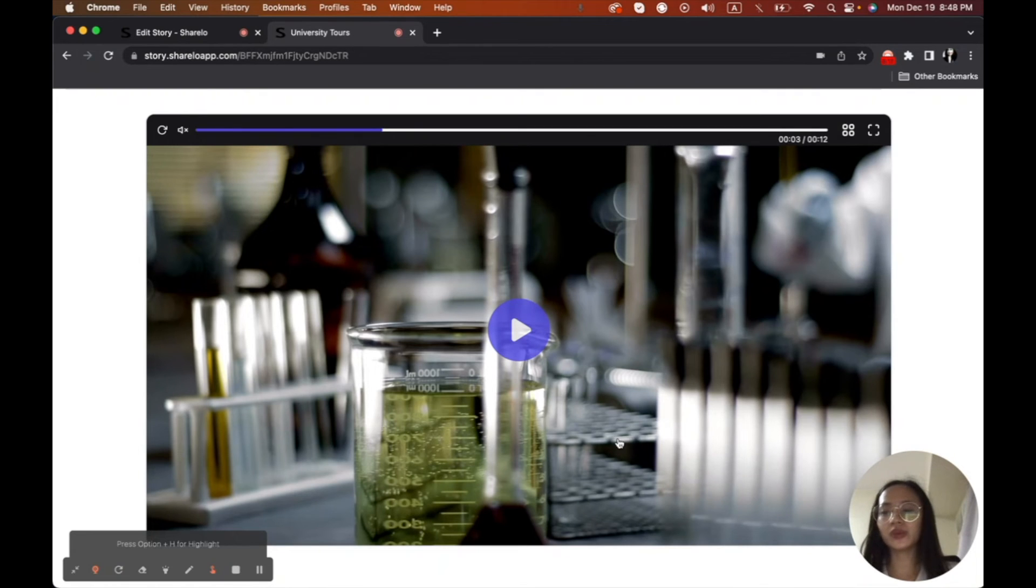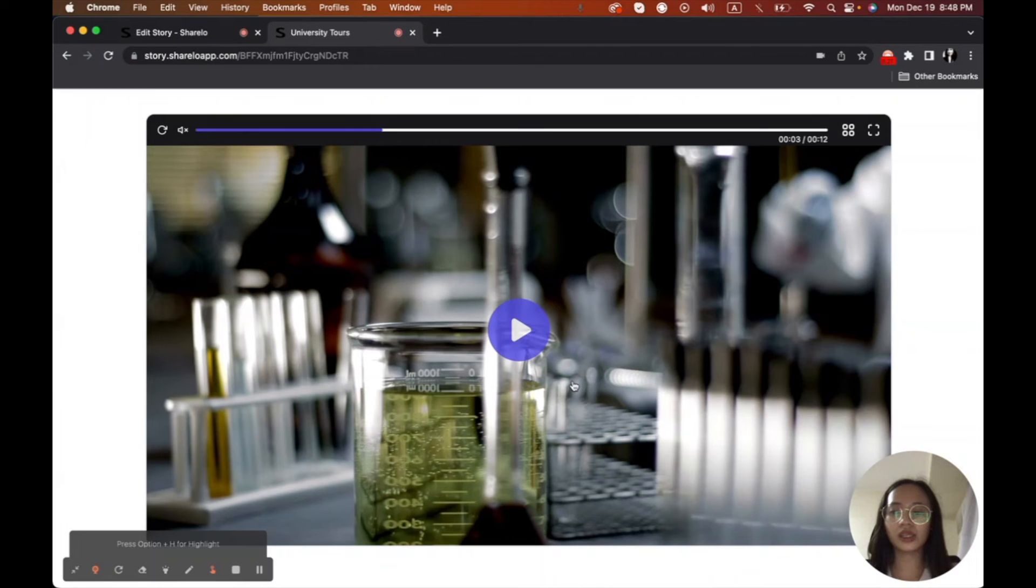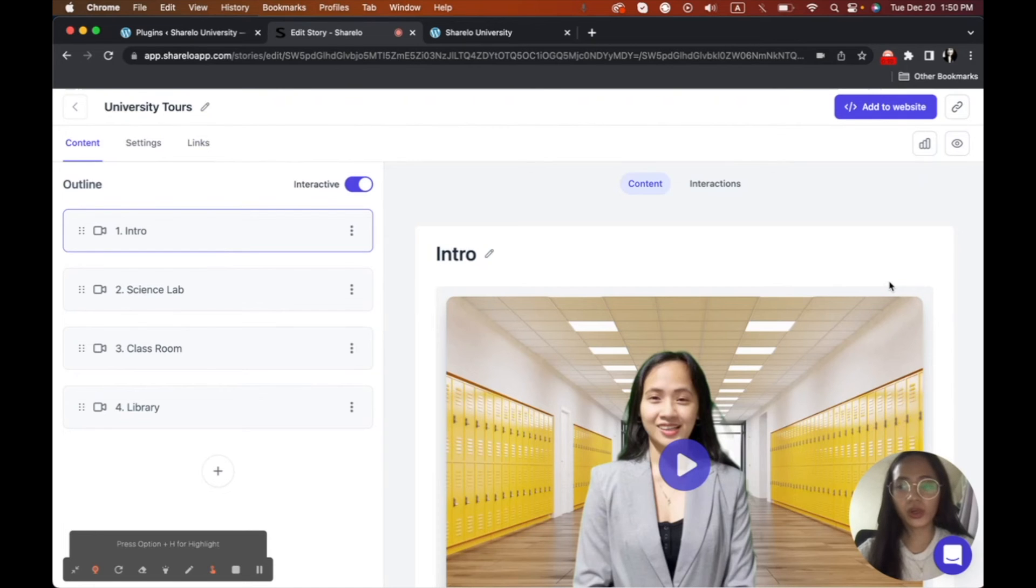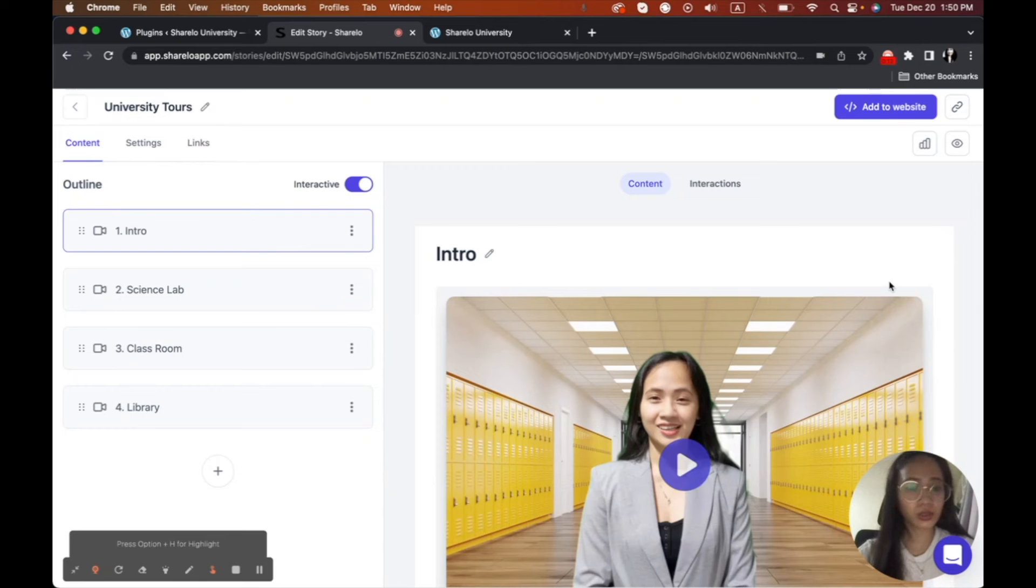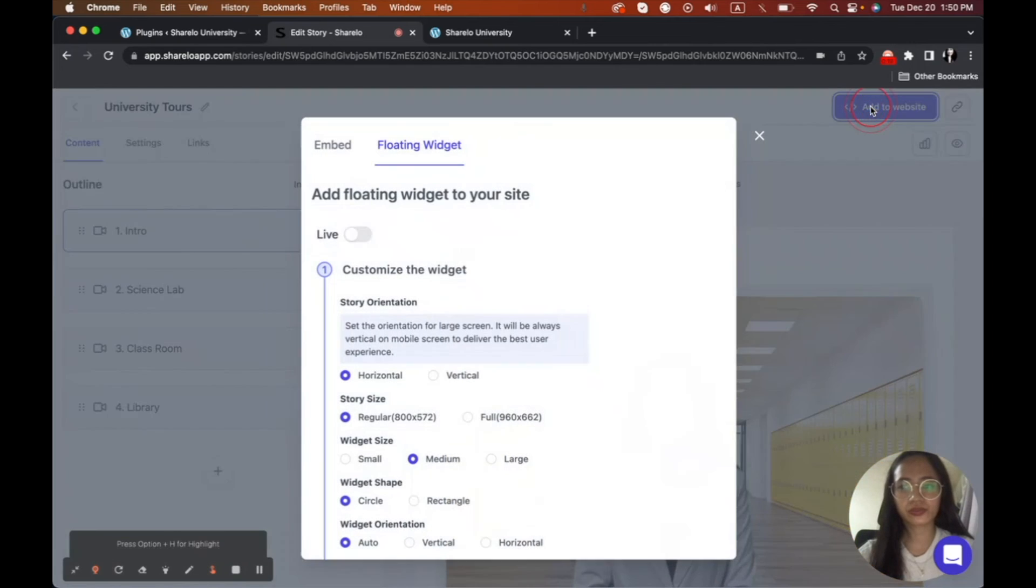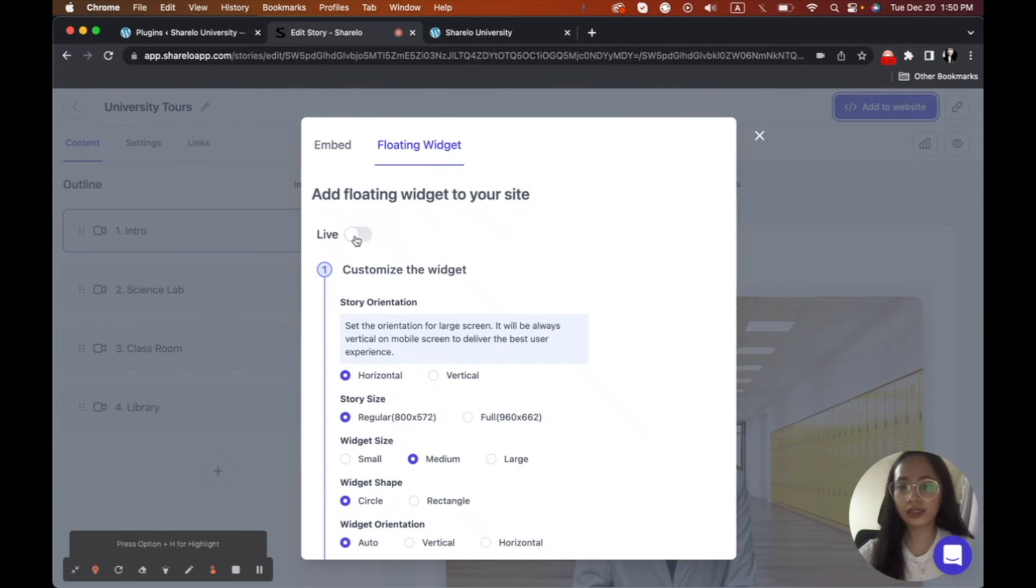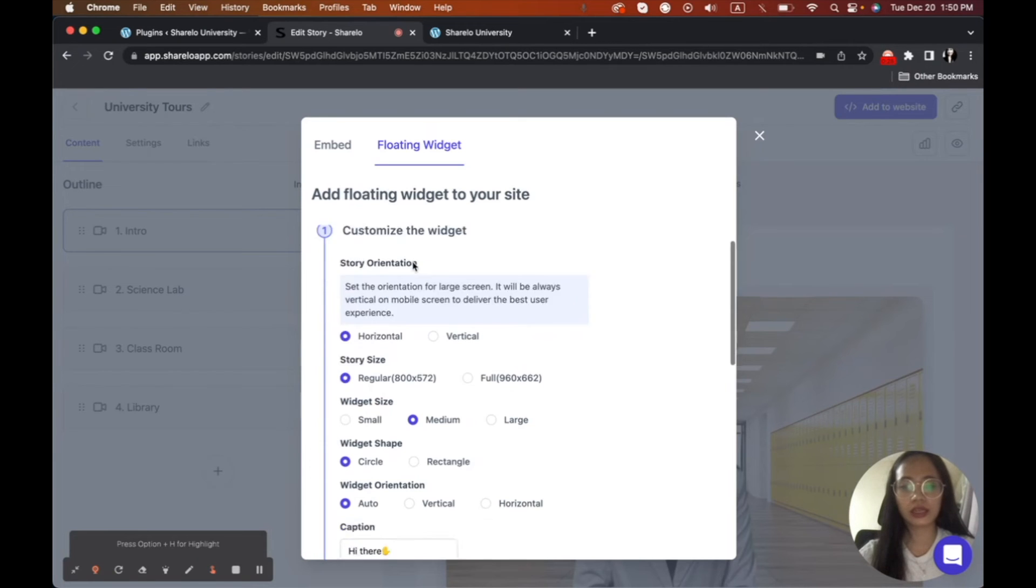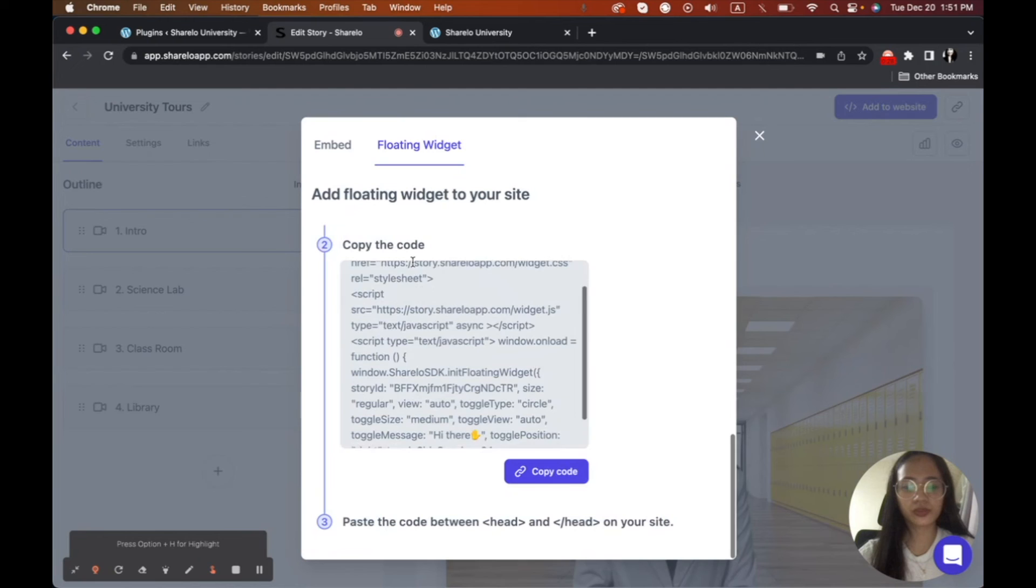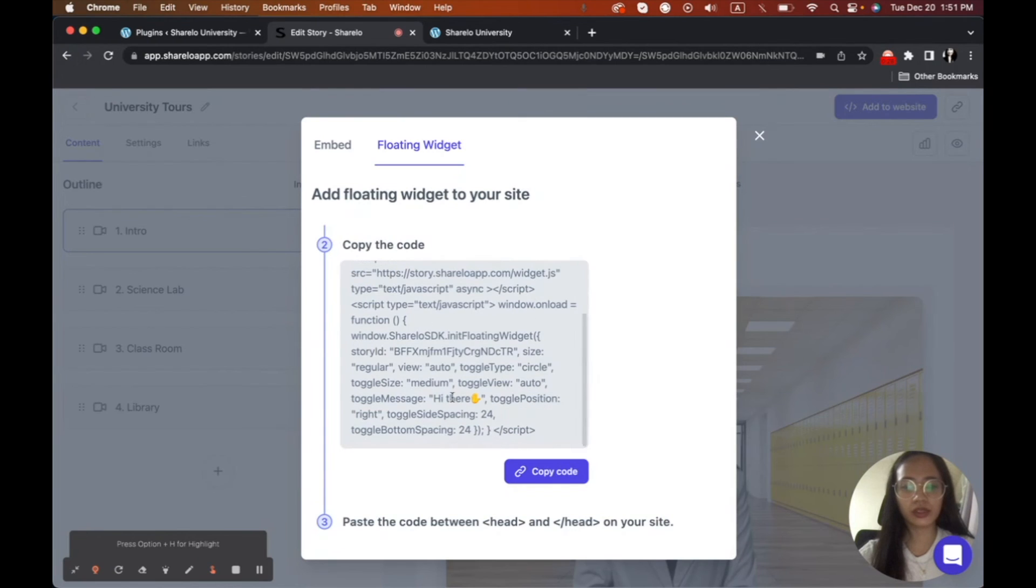So that's it. So anyway, we will continue. Since our video widget is ready, we're going to move now to the WordPress. Now that we finished our floating widget using ShareLo, we're going to start including it or putting it on our WordPress website. So here, we're going to click the add to website. And then we're going to click live so that it's going to be shown on the website.